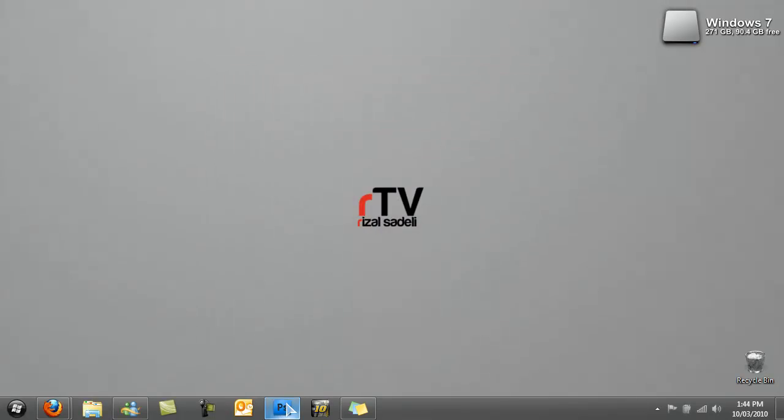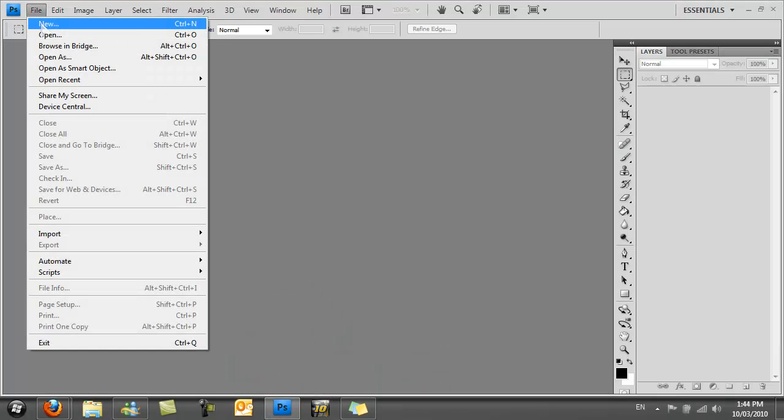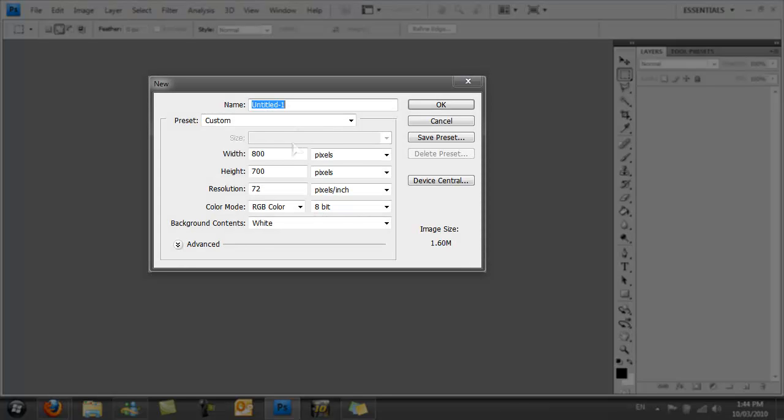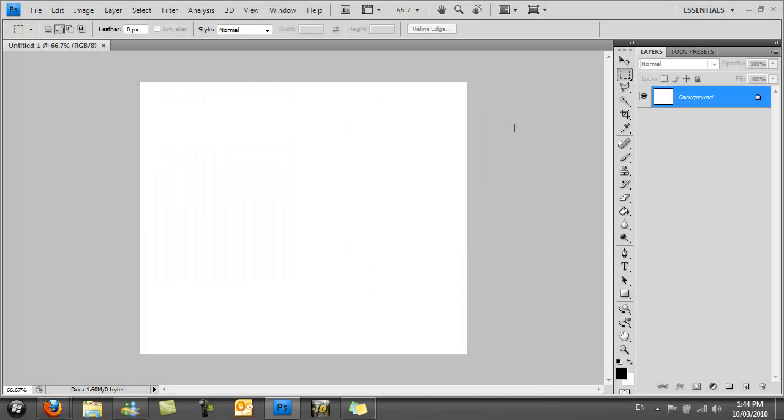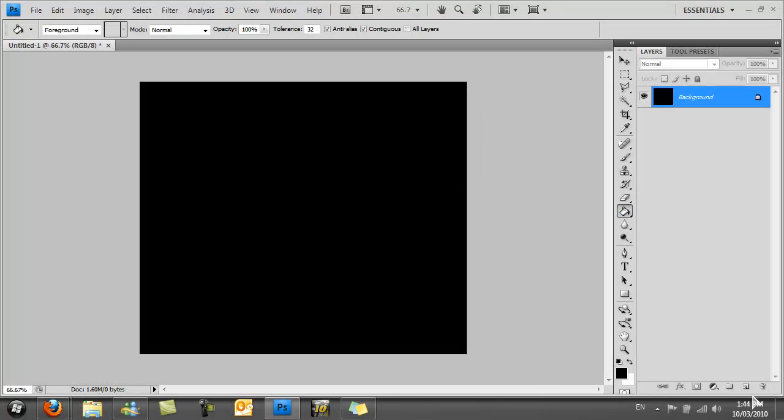You want to open up Photoshop and then make a new document. Go up to File, select New, make the width and height around 800 by 700 pixels, then click OK. Fill the background layer with black, then make a new layer.